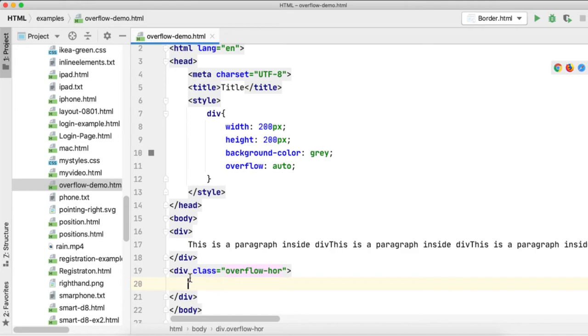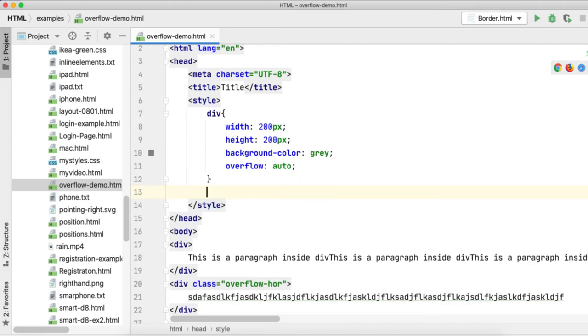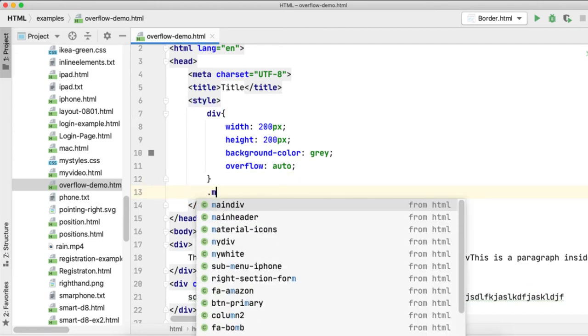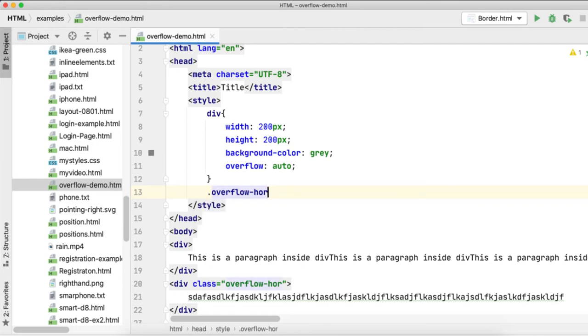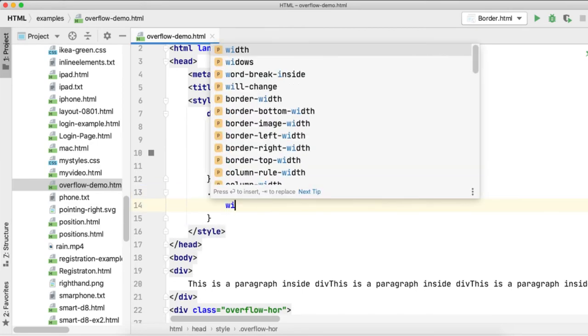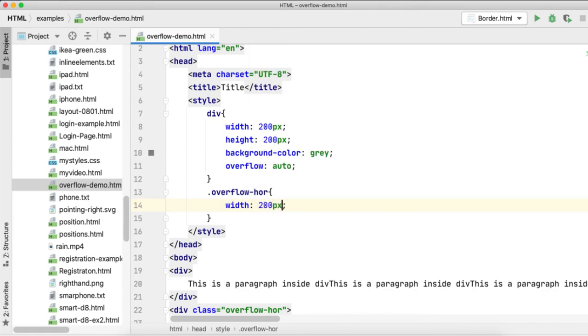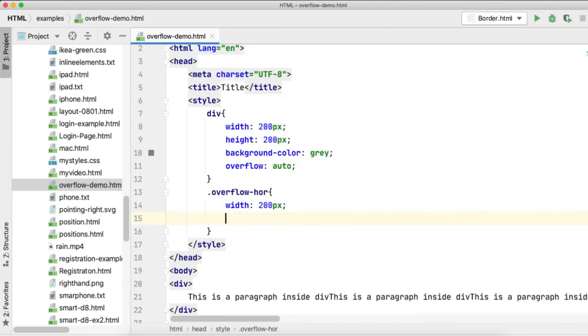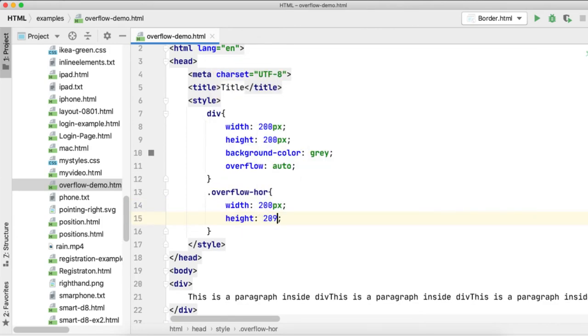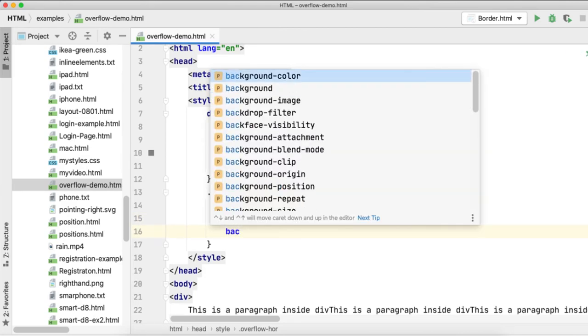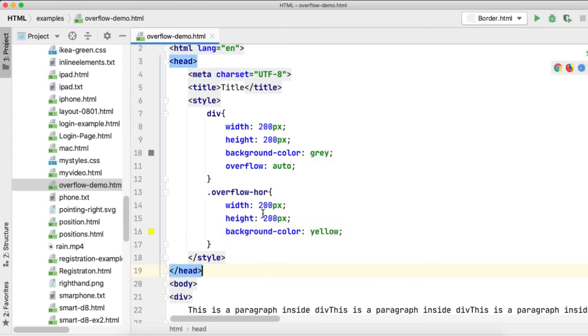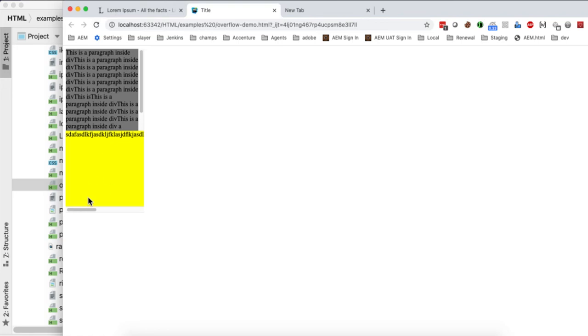Here I am writing a paragraph with some content. And for the second div element, overflow div horizontal, I am saying the same, width as 200 pixels and height as 200 pixels. I'll apply a different background color yellow. Save this.